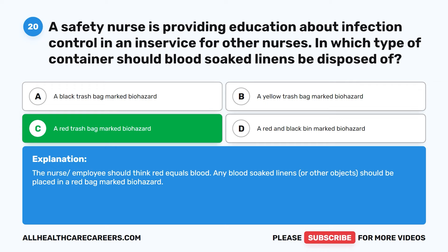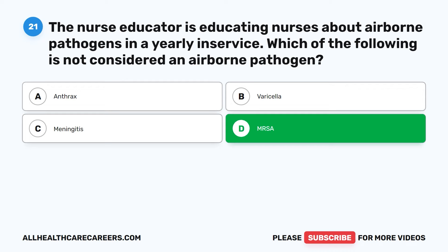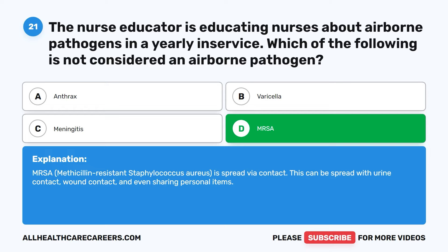Question 21. The nurse educator is educating nurses about airborne pathogens in a yearly in-service. Which of the following is not considered an airborne pathogen? A. Anthrax. B. Varicella. C. Meningitis. D. MRSA. The correct answer is D: MRSA. MRSA, methicillin-resistant Staphylococcus aureus, is spread via contact — this can include urine contact, wound contact, and even sharing personal items.